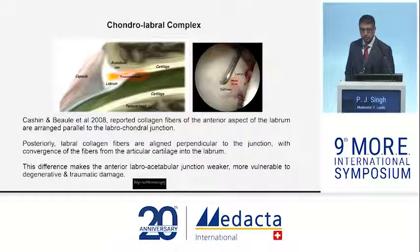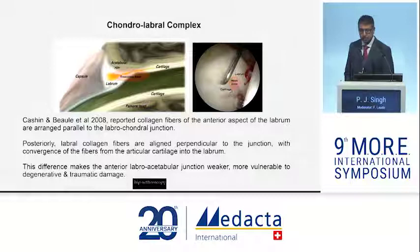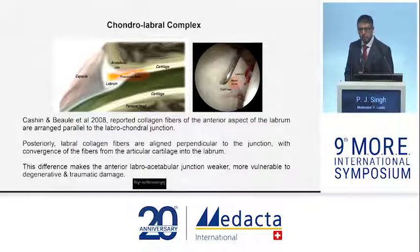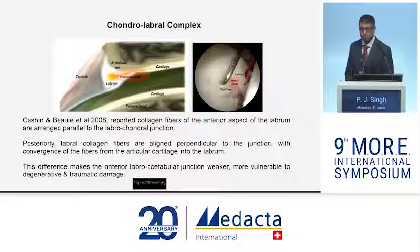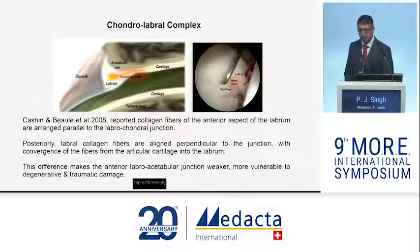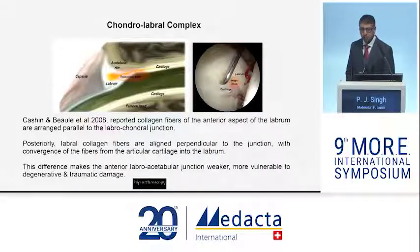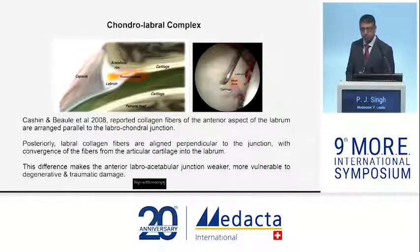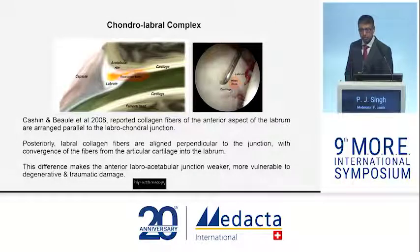This led Bob Boulay to further investigate why the anterior segment is damaged more commonly than the posterior segment. He found that the collagen fibers were oriented more parallel at the anterior superior aspect of the chondrolabral junction, whereas posteriorly these fibers were orientated more perpendicular. This makes the anterior segment more susceptible to shear stress and more vulnerable to damage, which is reflected in what we see in clinical practice.